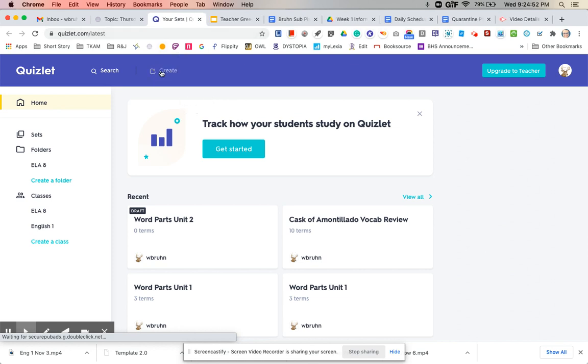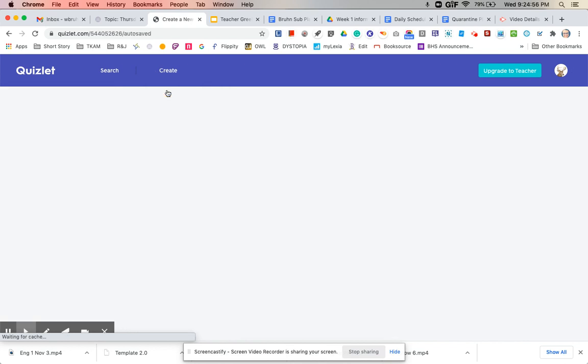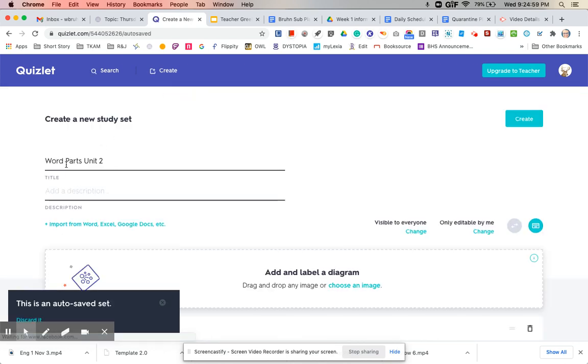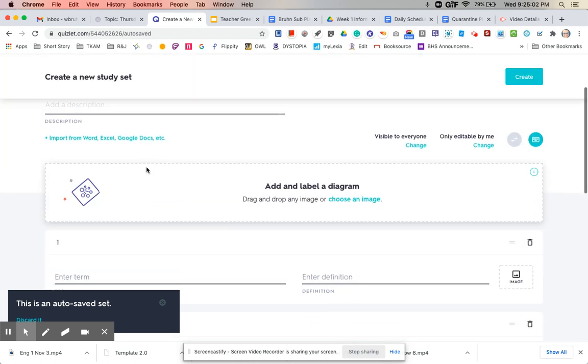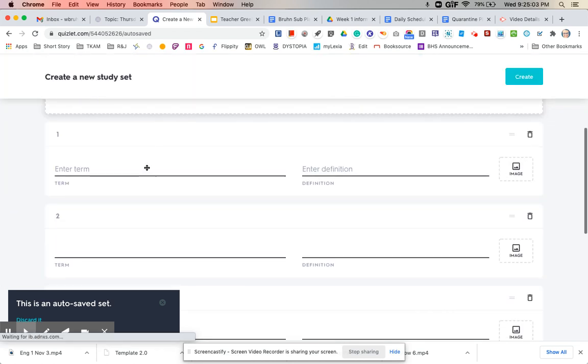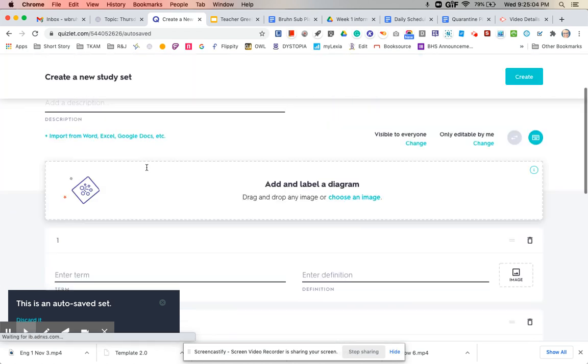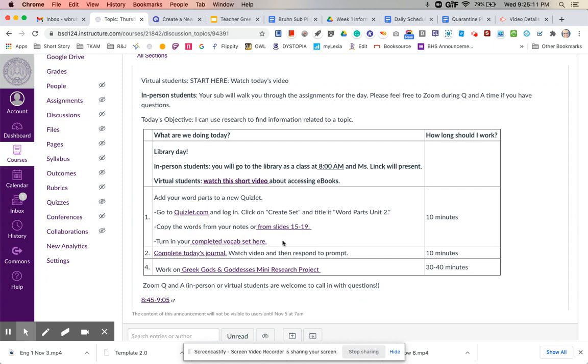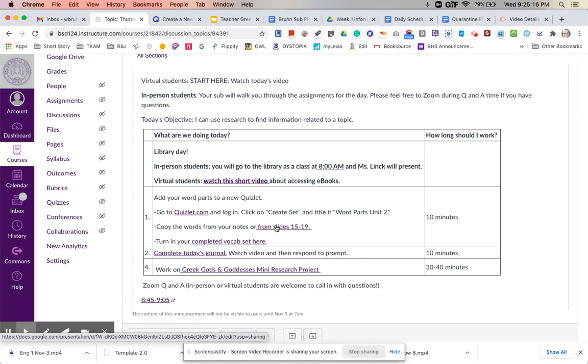You can go ahead and just call it word parts unit two, and then you can add the words that we went over on Tuesday. You can either pull up your word parts notes, that's that grid where you took notes, but I did also link the slideshow right here. So you could just copy the words down from slides 15 through 19. And then you'll just turn in the shareable link to your Quizlet at this link right here to get your bell work points for that assignment.